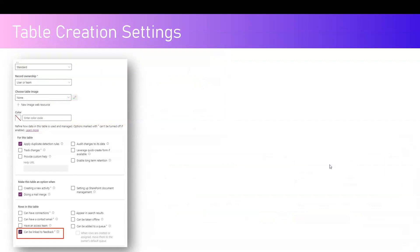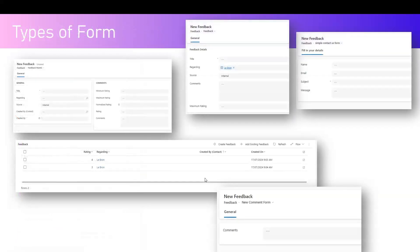To link a table to the Feedback table, when creating or editing a table's properties in Dataverse, you will find an option called 'Can be linked to feedback.' If you turn that switch on, the current table will get linked to the Feedback table. This establishes a relationship between the custom or out-of-the-box table and the Feedback table, so any record stored in the Feedback table will have context about which record it belongs to.